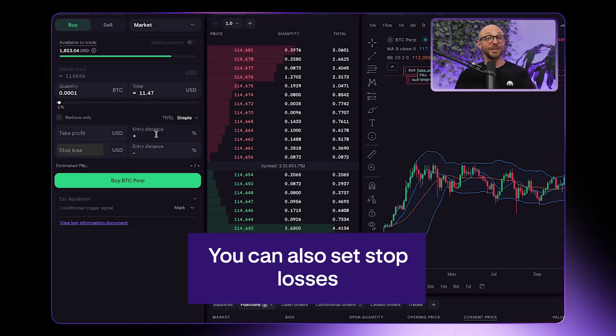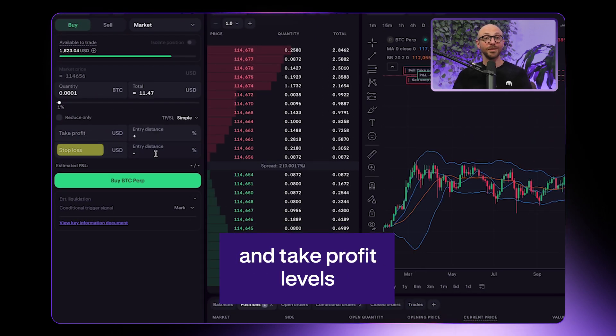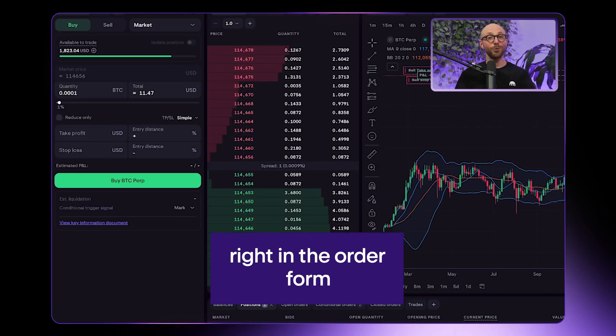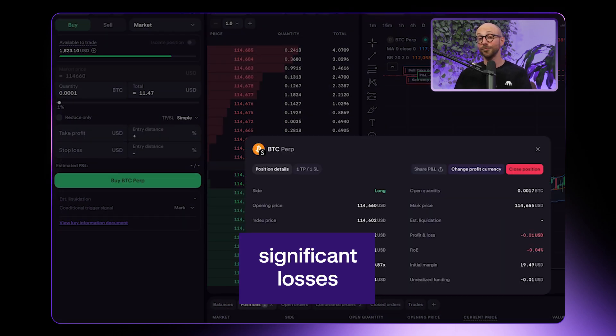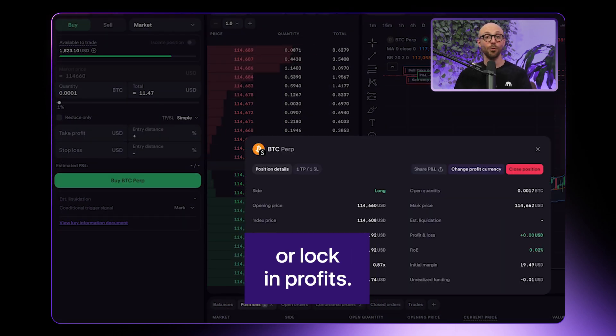You can also set stop losses and take profit levels right in the order form to help protect against significant losses or lock in profits.